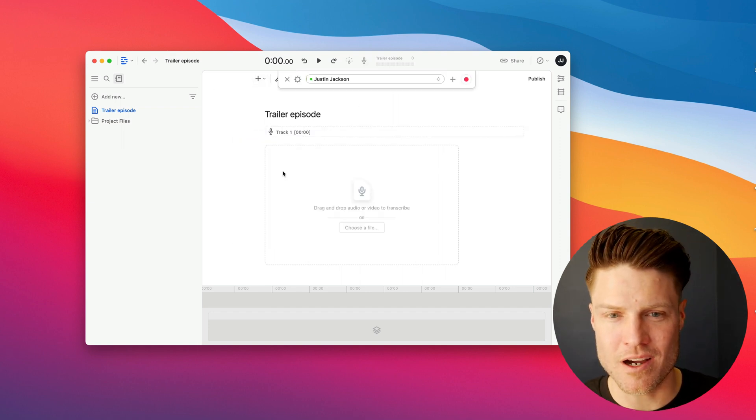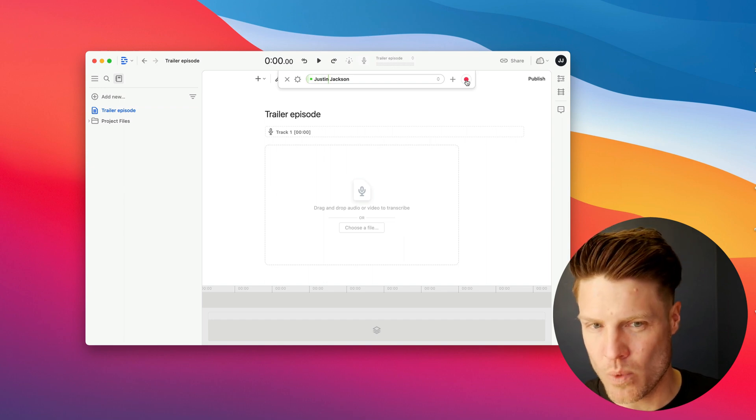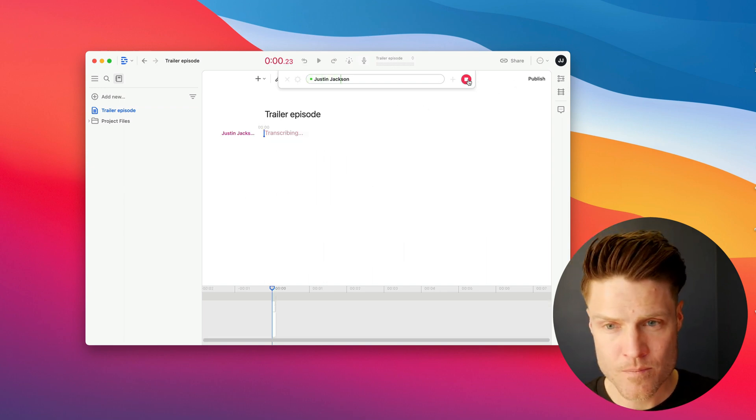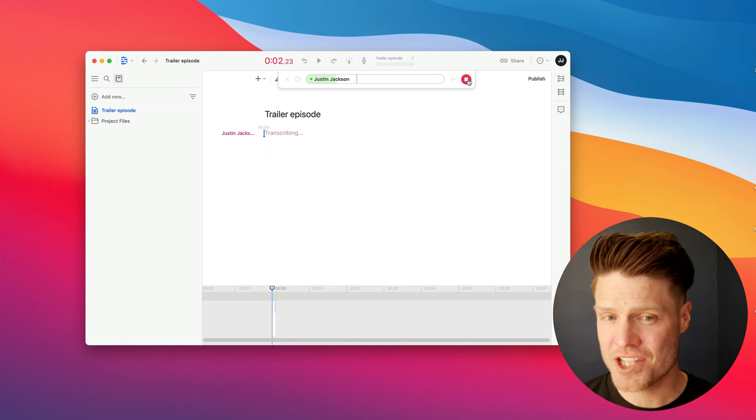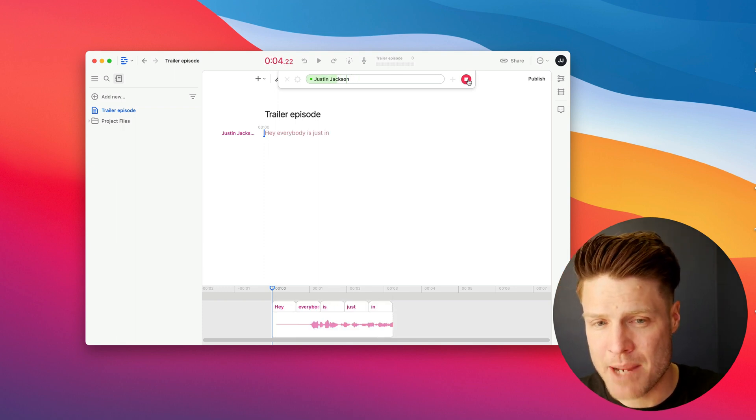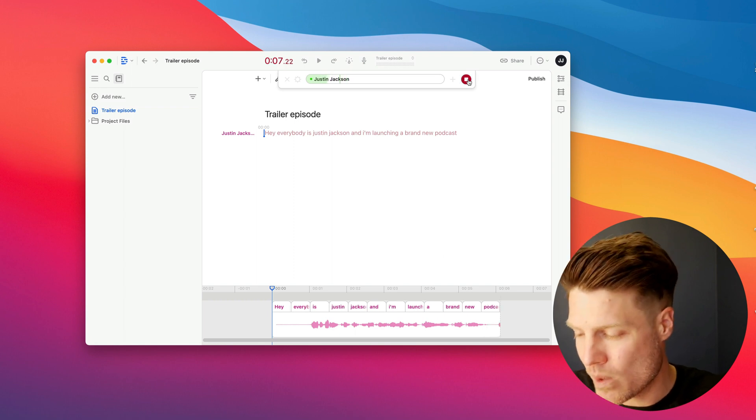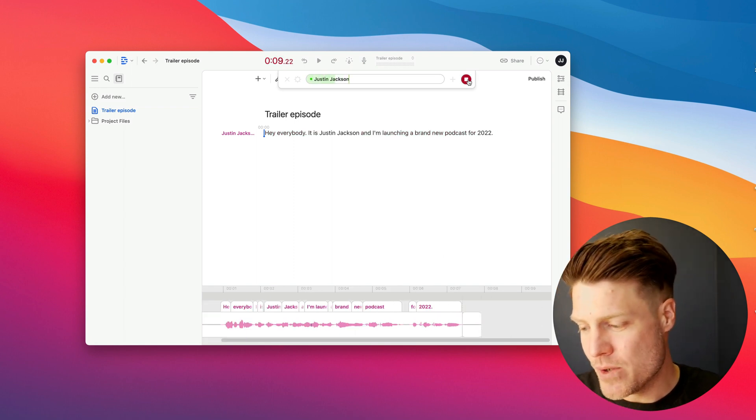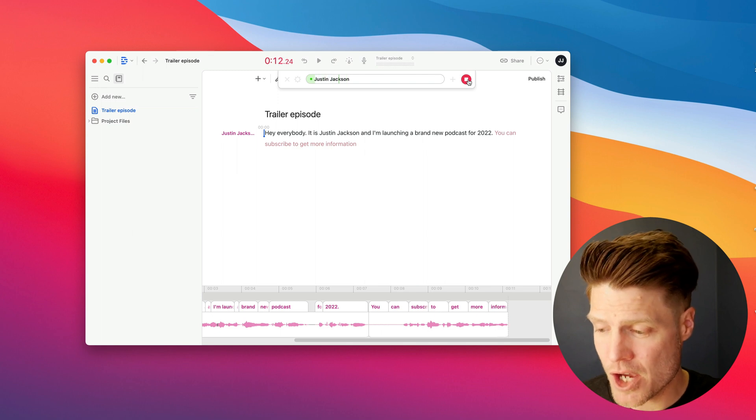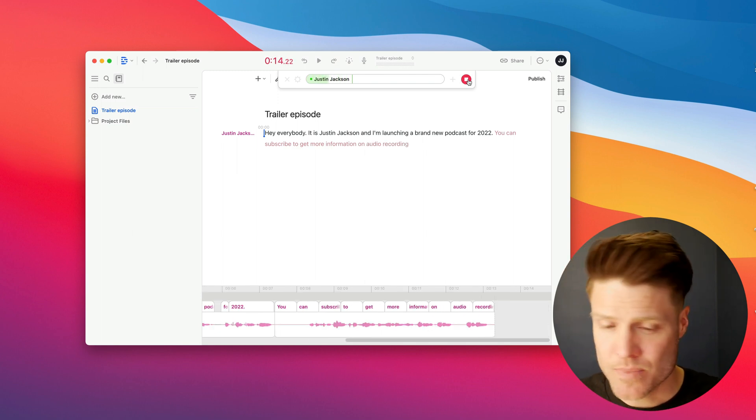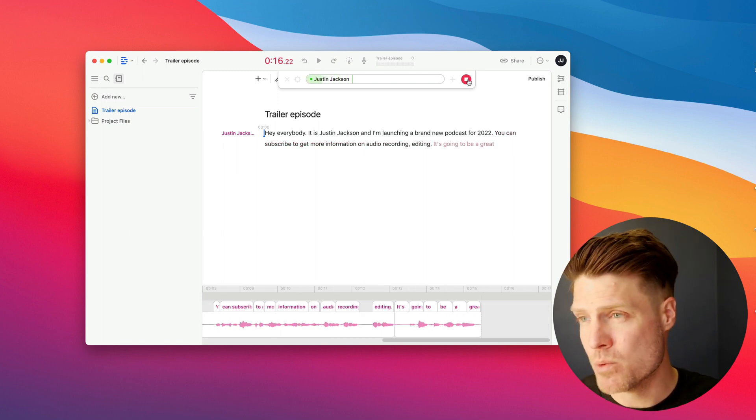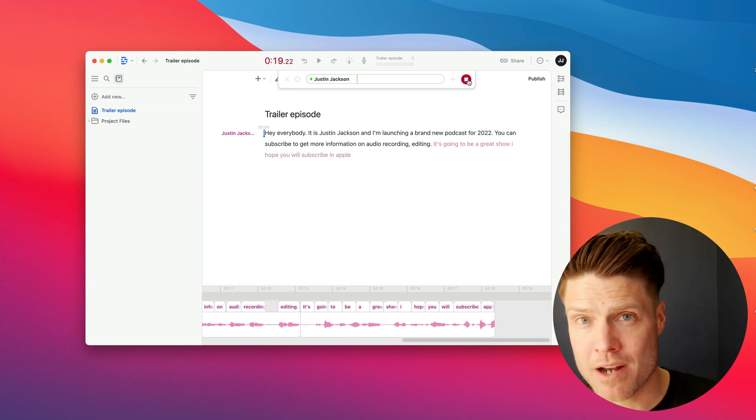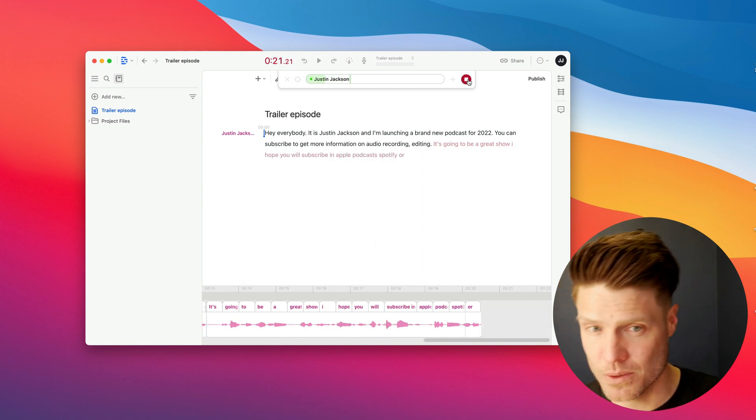I'm going to click audio recording here. You can see I've got a little waveform. Watch what happens when I hit record. Hey, everybody. It is Justin Jackson, and I'm launching a brand new podcast for 2022. You can subscribe to get more information on audio, recording, editing. It's going to be a great show. I hope you will subscribe in Apple Podcasts, Spotify, or wherever you listen.